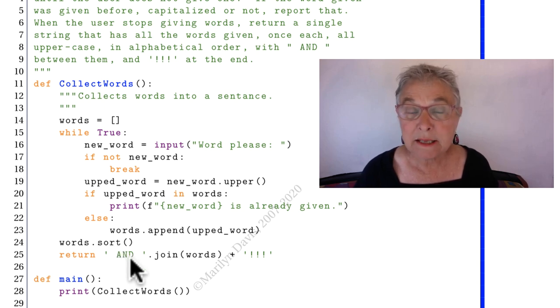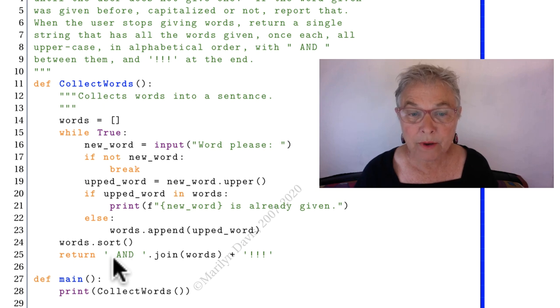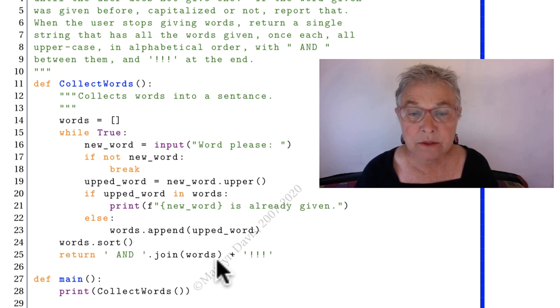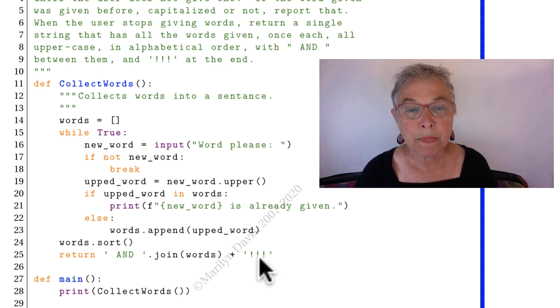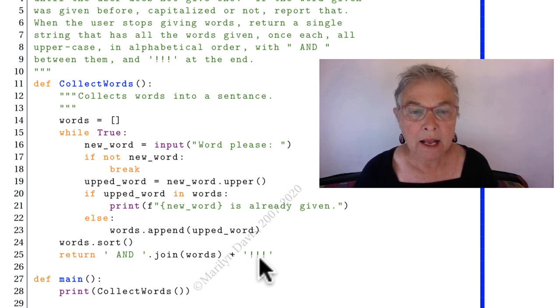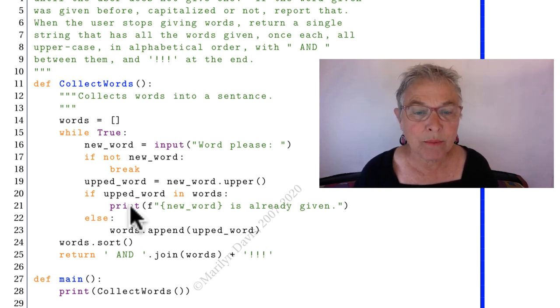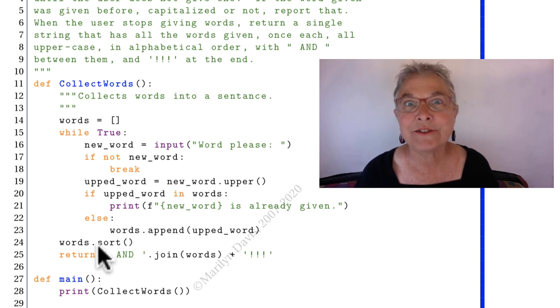And separated. And there we are putting 'and' between each of the words and adding some exclamation points. So that's the first one. And the important point was the sort.